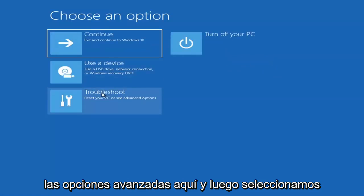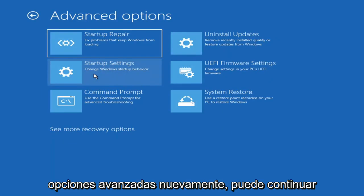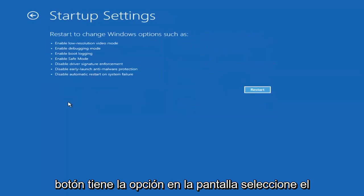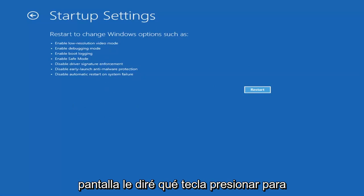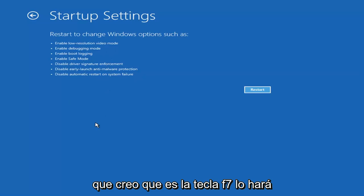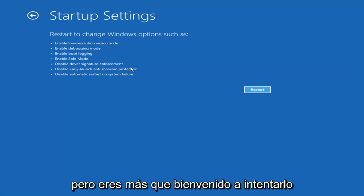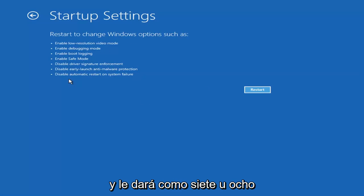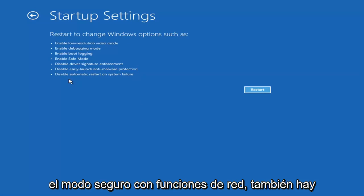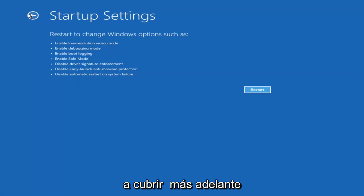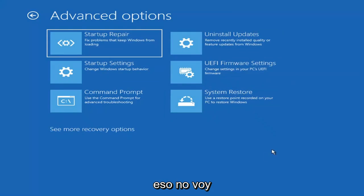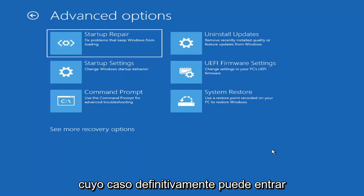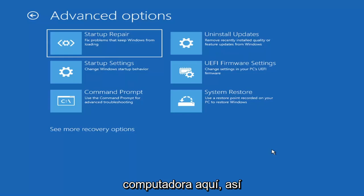If we go back into Advanced Options and select Troubleshoot again, then Advanced Options, you can access Safe Mode by selecting Startup Settings and then the Restart button. You'll have the option to select Safe Mode with Networking — I believe it's the F7 key. I'm not going to cover Safe Mode in depth today, but you're welcome to try it. Unless you know exactly what's causing the problem, you probably don't need Safe Mode unless you're trying to recover files.